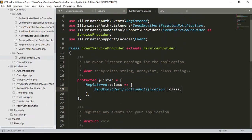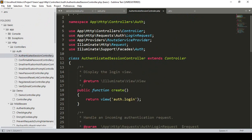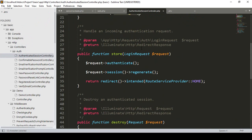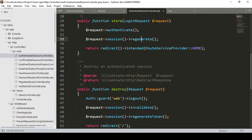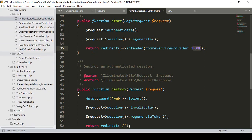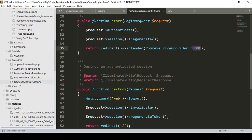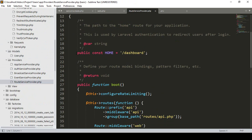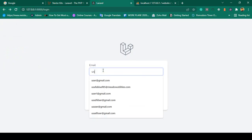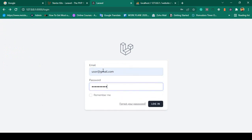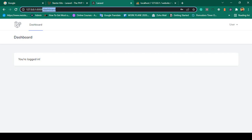If you go to the AuthenticatedSessionController, there is another method — create for the auth login — and a store method for the requested authenticated session. When the user successfully logs in, it returns a redirect to the route defined in RouteServiceProvider as home. In the RouteServiceProvider, when the user is successfully logged in, it redirects to /dashboard.